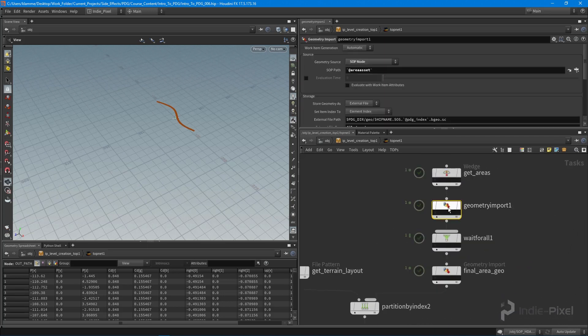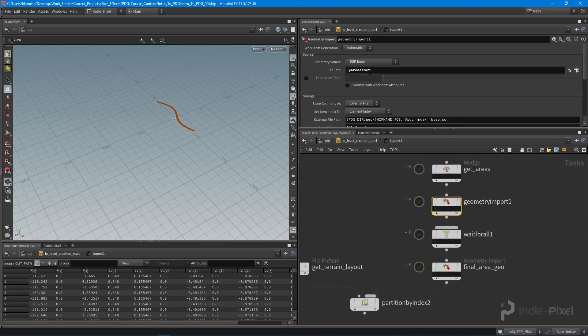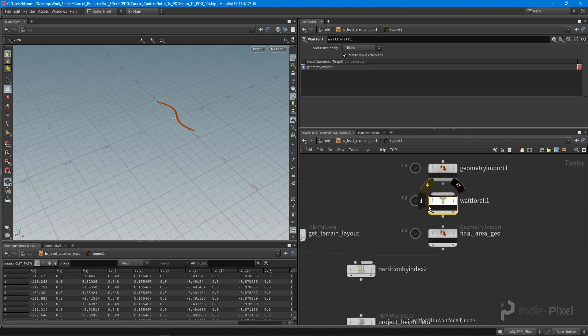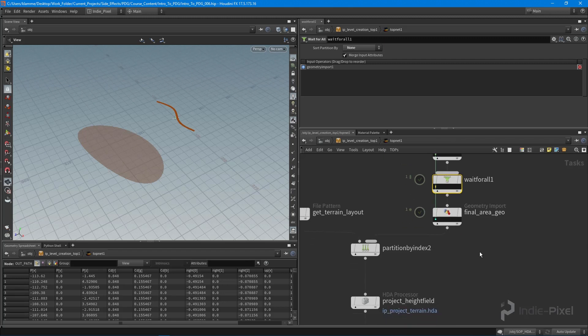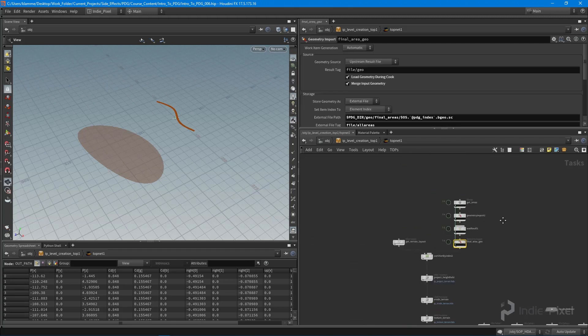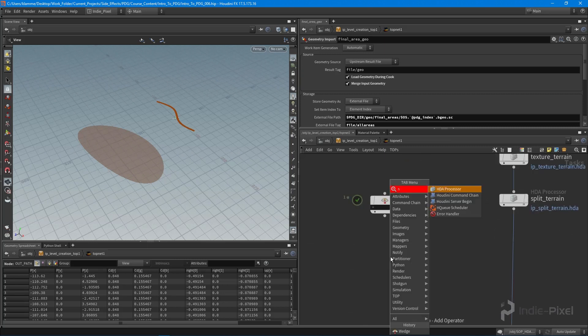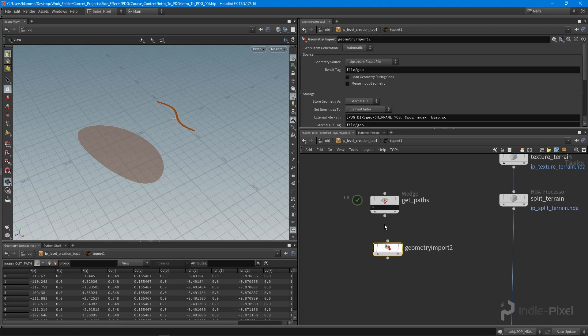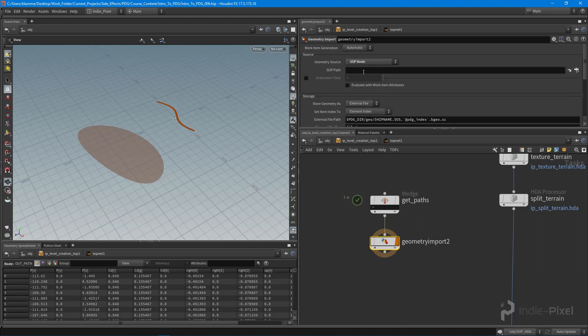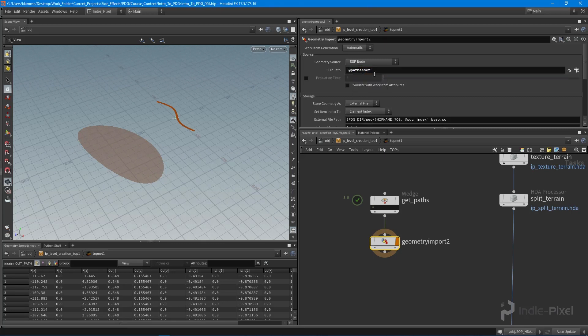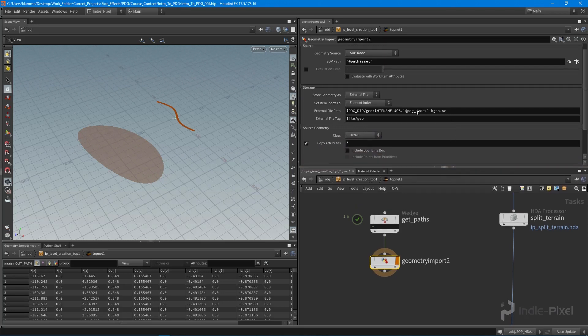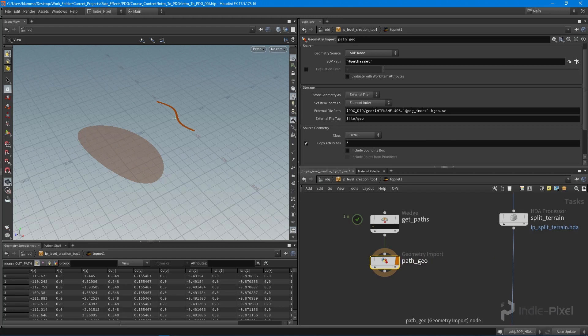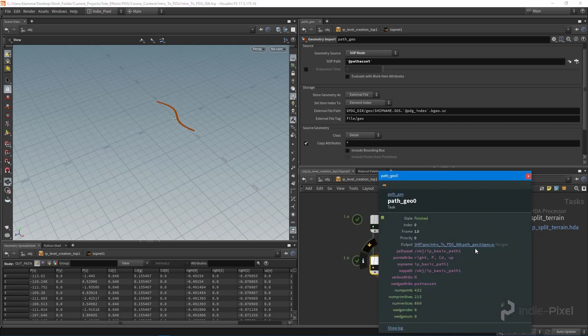And again, all we're going to do is do a geometry import using that attribute. Then we're going to wait for all of them to be done and put it into a single partition node. And then we're going to import all that geometry. So let's do that. So let's do a geometry import. This gets the initial path from the work item. So we want the SOP node. And we want to assign it that path. So that's going to be @path_asset like so. And we can always give this a name as well. Actually this will be fine for now. We'll call this a path_geo. We'll cook this. So shift V. So there we go. So now we actually have our path.